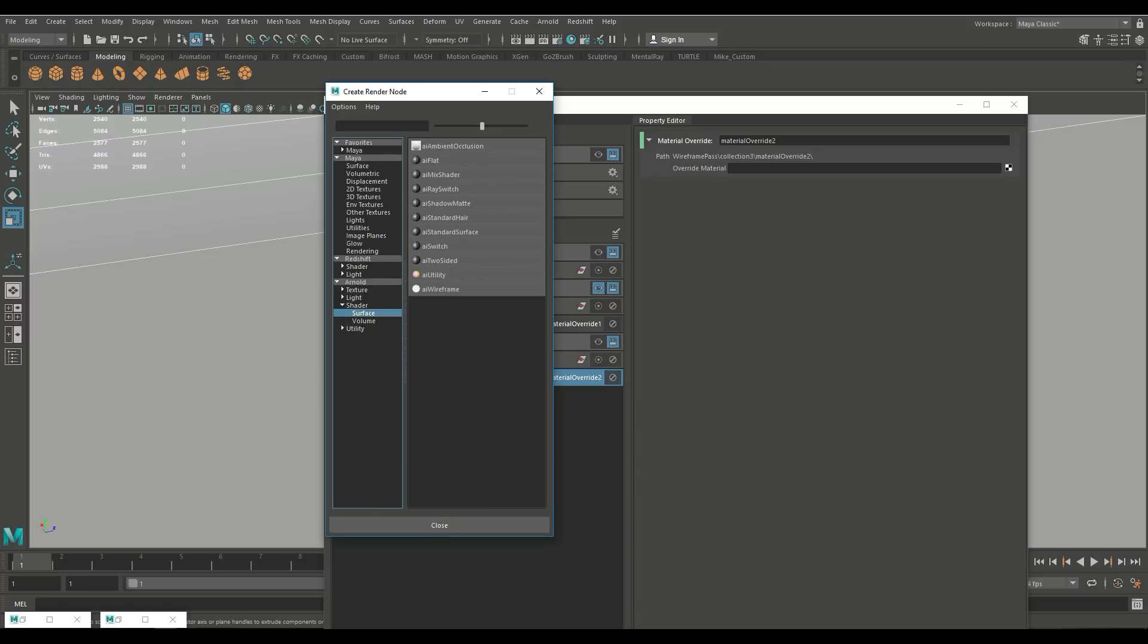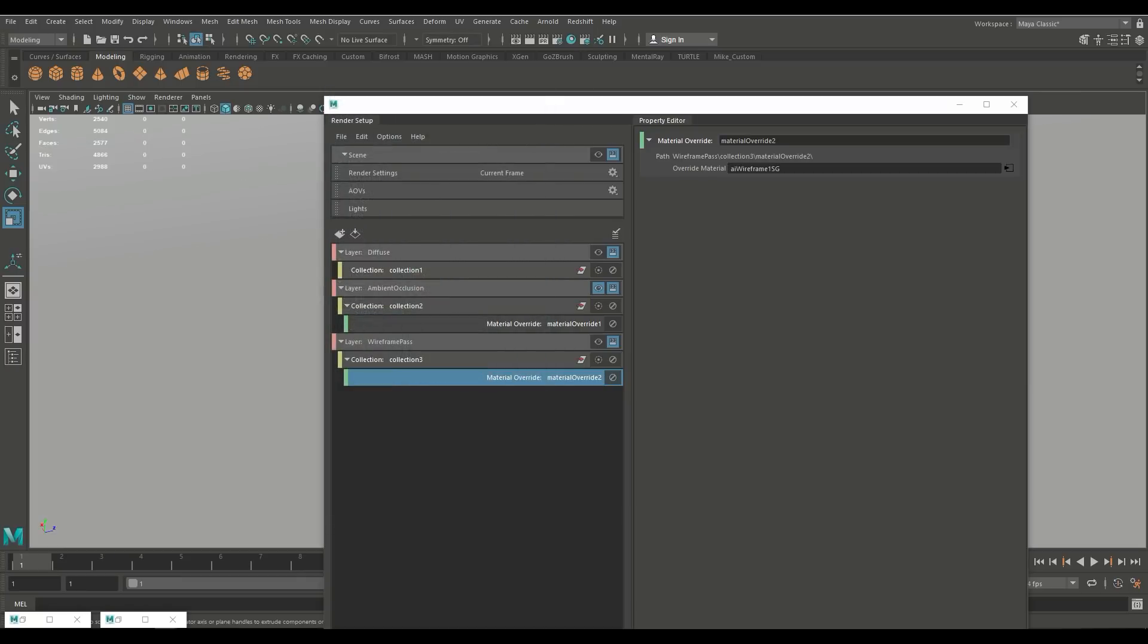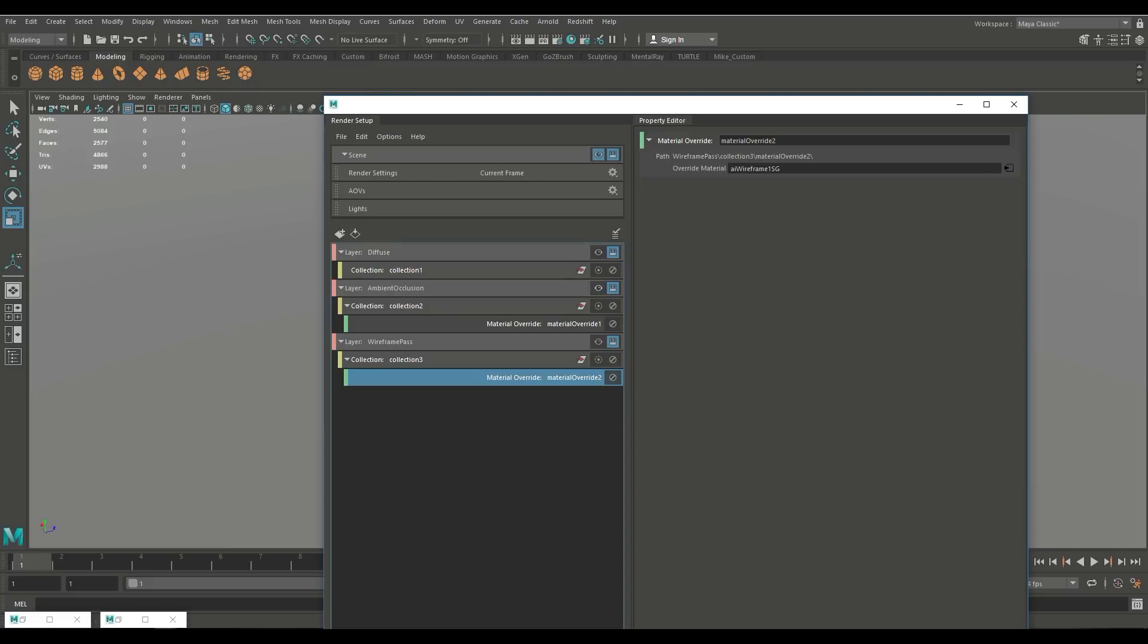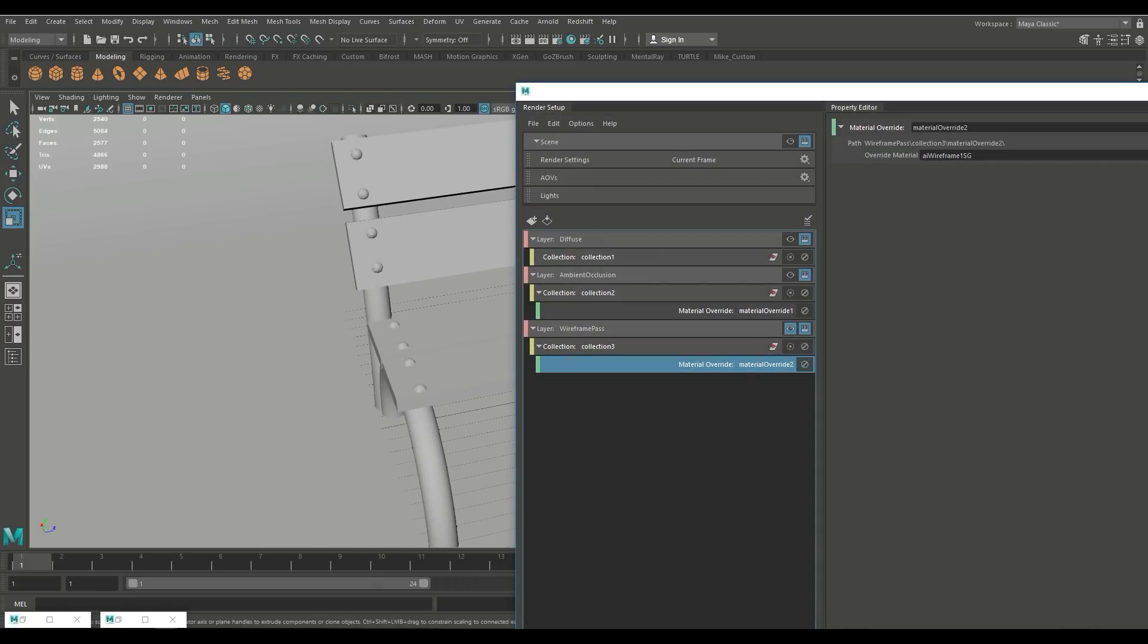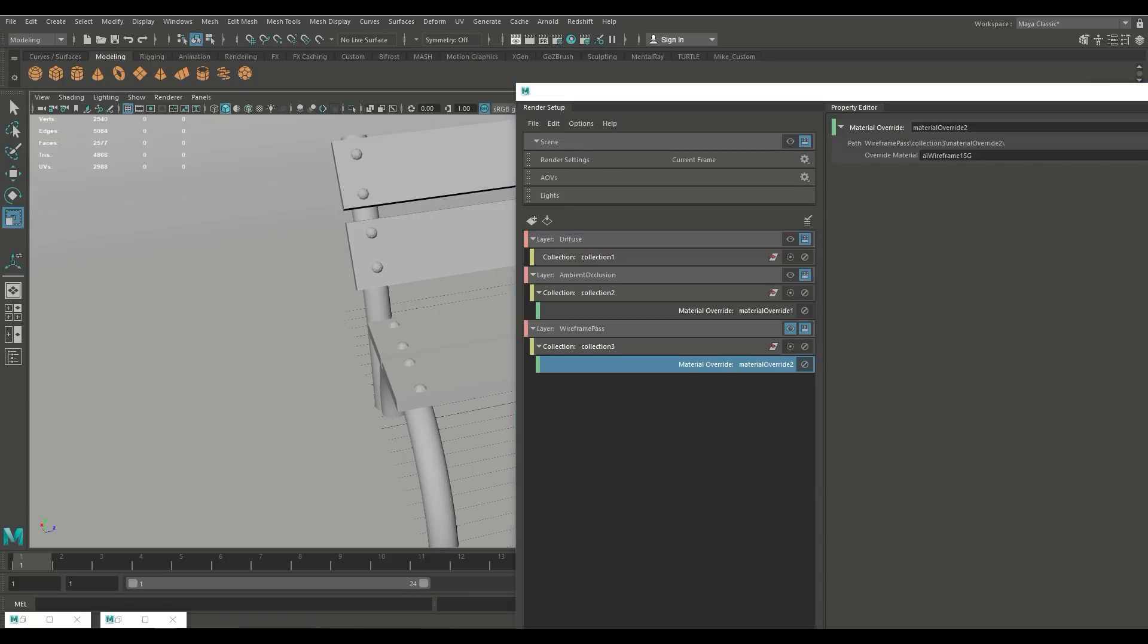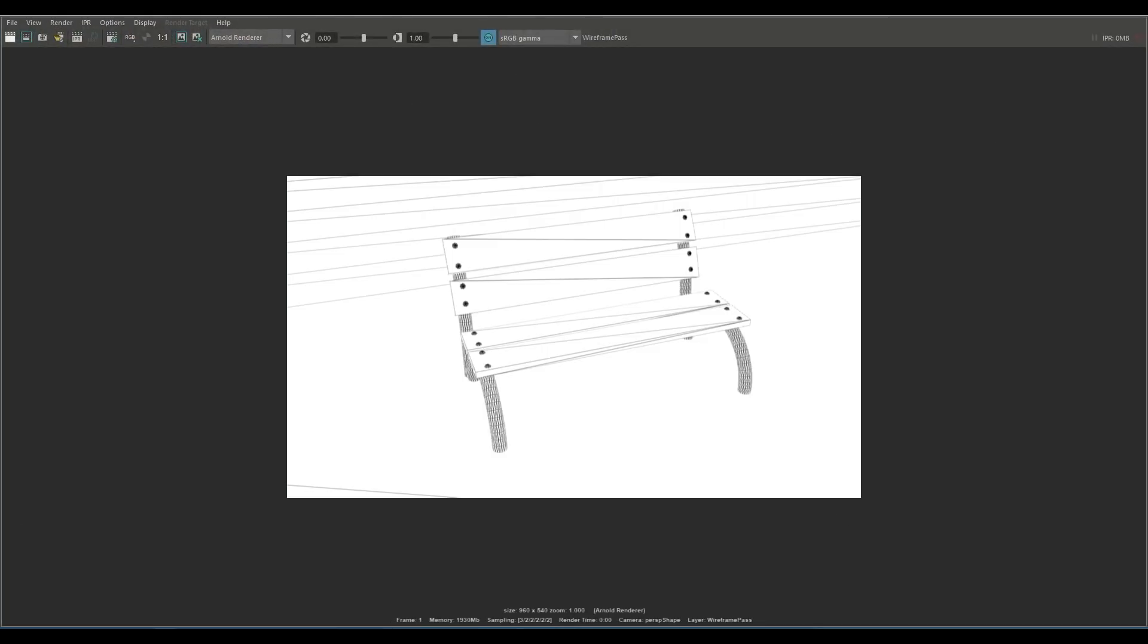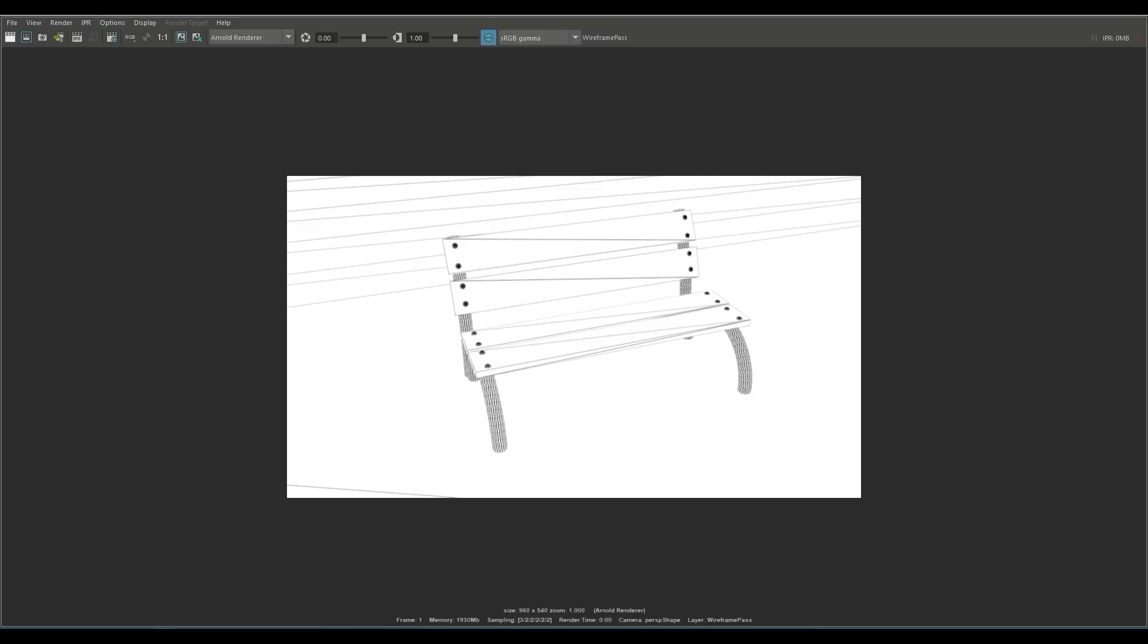We're gonna select that and now as before we're gonna have a look and make sure that we only have that pass selected. So the eye icon here on our diffuse is turned off, the eye icon on ambient occlusion we need to turn that off and then the eye icon on the wireframe pass we're gonna turn that one on. Let's move this over to the right and we're gonna go in here and once again we're gonna do a render. And there it is there is our wireframe.